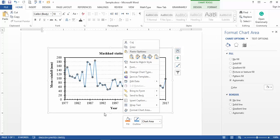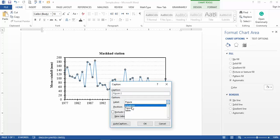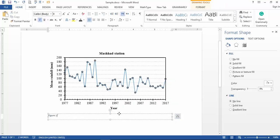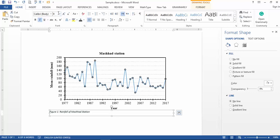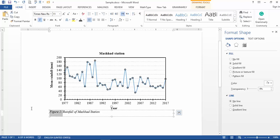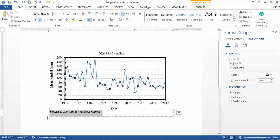The last tip is related to the caption. Right-click on your figure and select 'Insert Caption.' In the label option you can see equations, figures, and tables — select 'Figure' and click Add. I have one figure here so it starts as Figure 1. Add a description for your caption, for example 'Rainfall of Mashhad Station.' It is better to change the font, size, and make it bold. If you want to remove the italic format, highlight it and remove it.